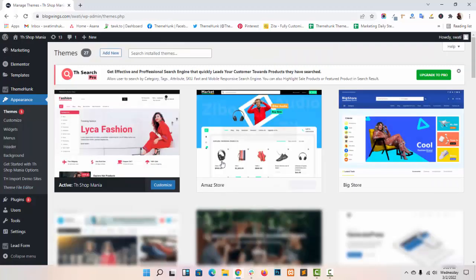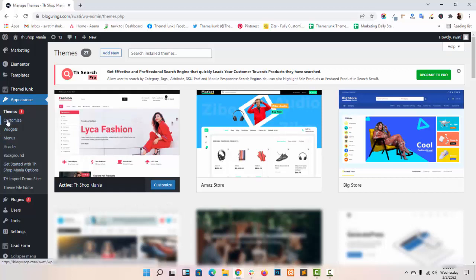As you can see, I have already activated TH Shop Mania in my dashboard. Now go to customize panel.